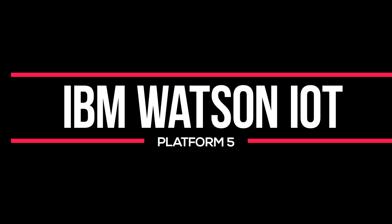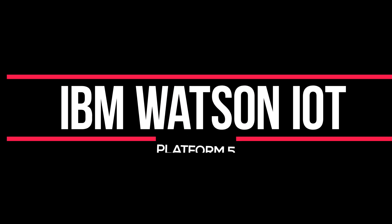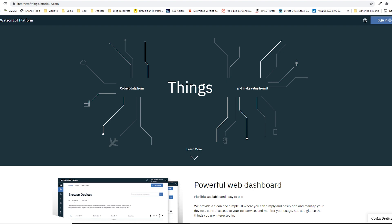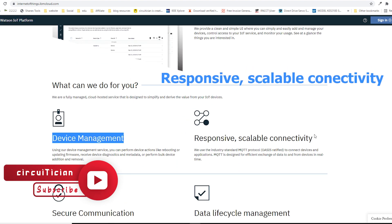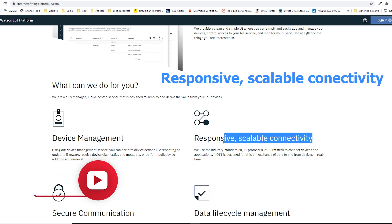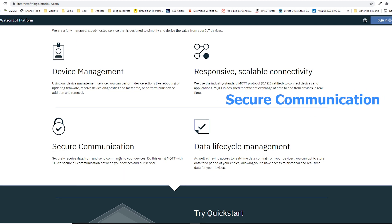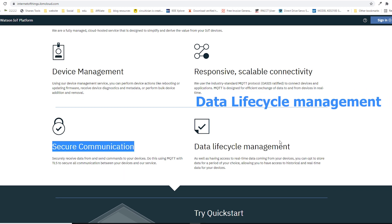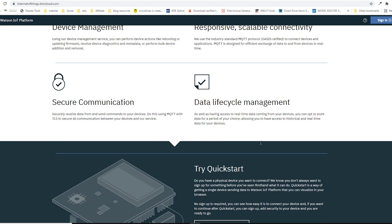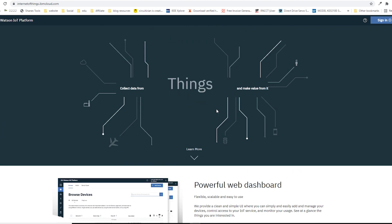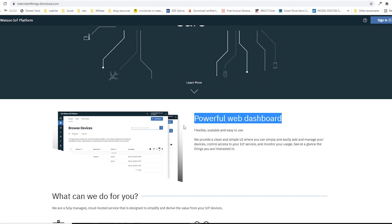Number five: IBM Watson IoT. An IoT platform built on IBM Cloud, it is a fully managed cloud service offering device management, flexible and scalable connectivity options, secure communications, and data lifecycle management. With IBM Watson IoT, you can collect insights from automobiles, buildings, equipment, assets, and things.